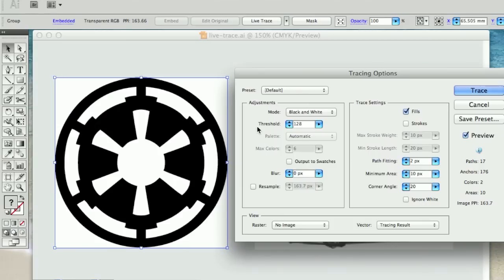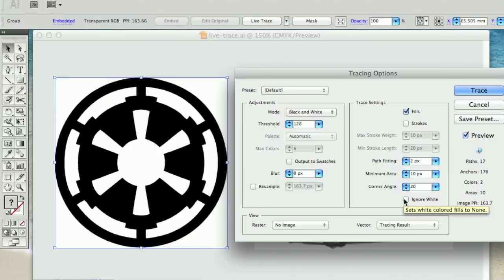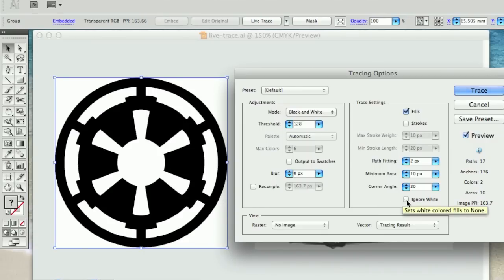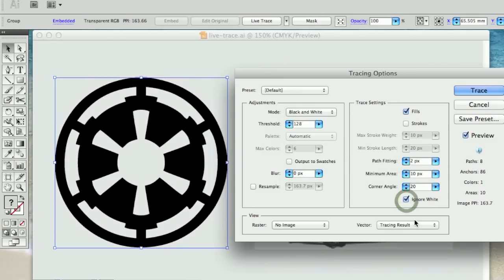One of the things that I usually do when I'm using LiveTrace is usually selecting just one key area, perhaps of a logo or an image. And sometimes you don't want to take across the white. So if you push the ignore white button, it's only going to do the darker area.